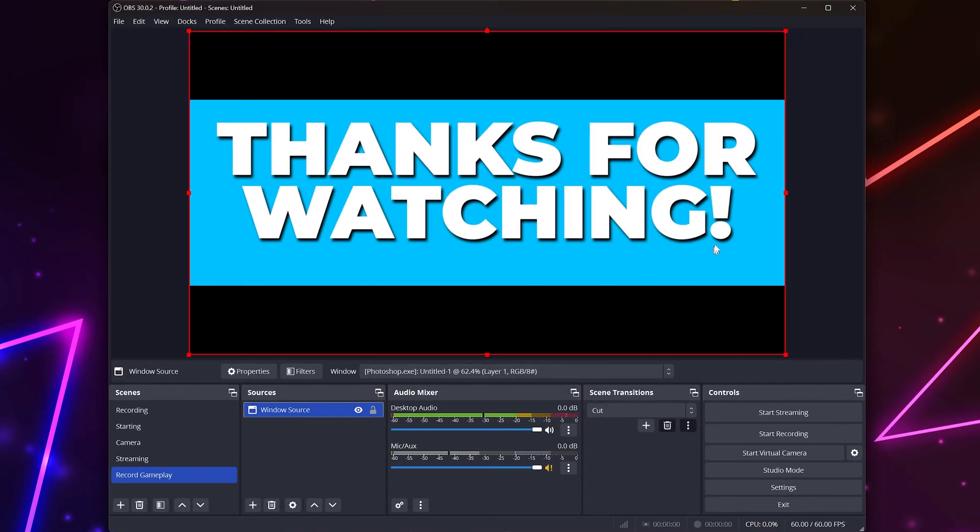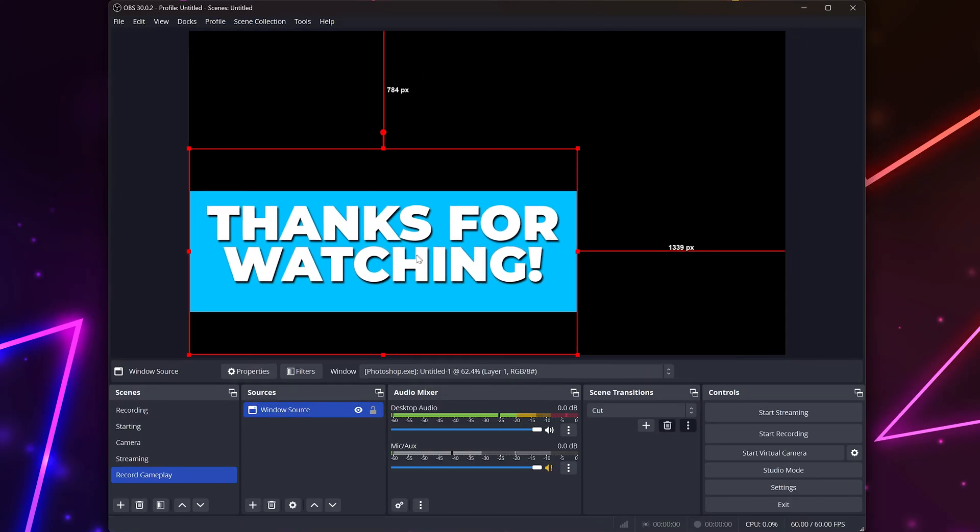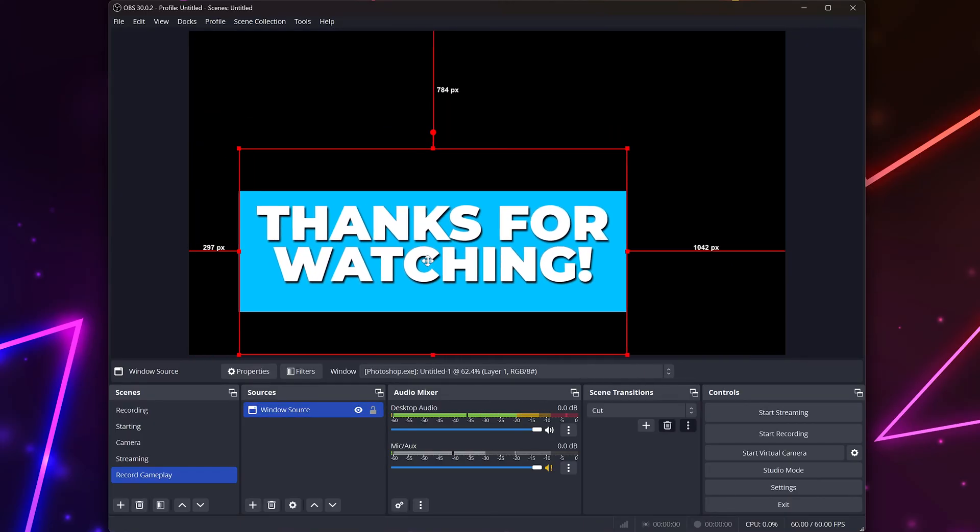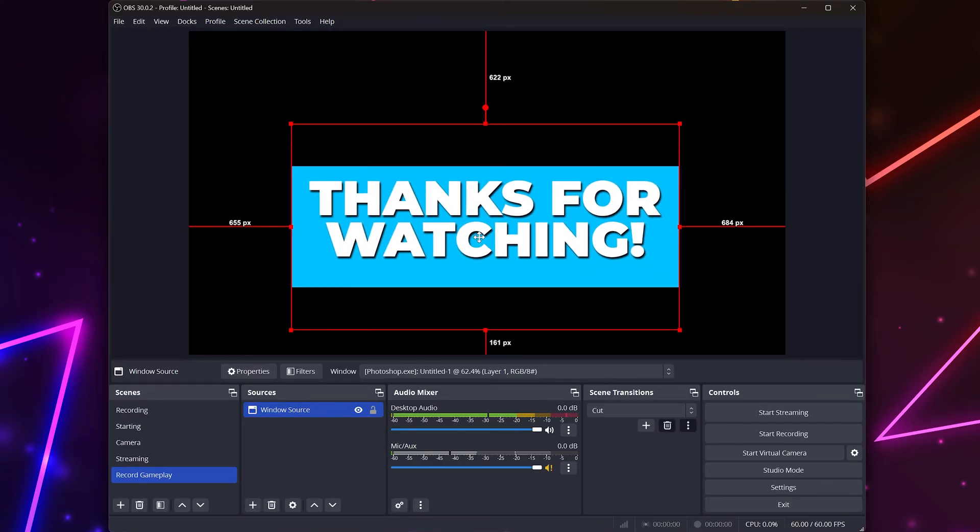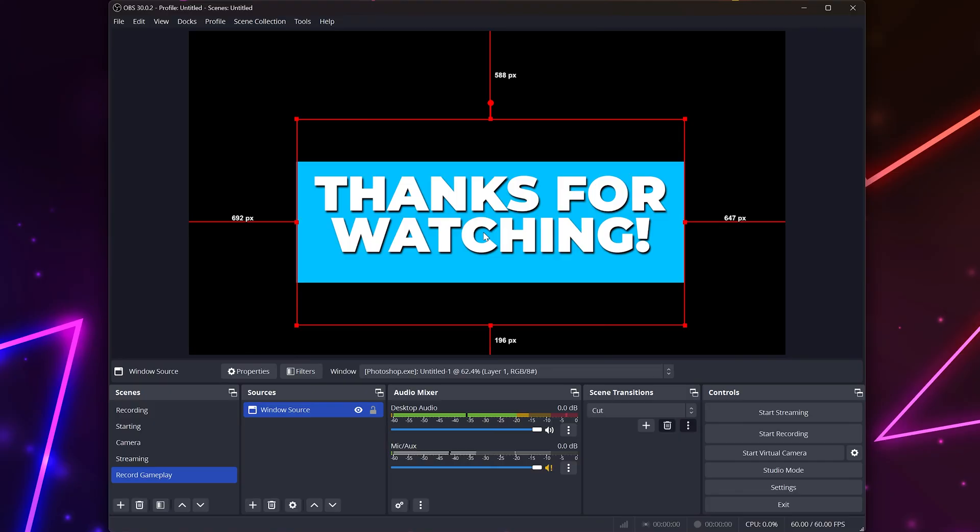Click and drag in the corners of the source to resize it. Then, drag the source to move it to the position that you want it.